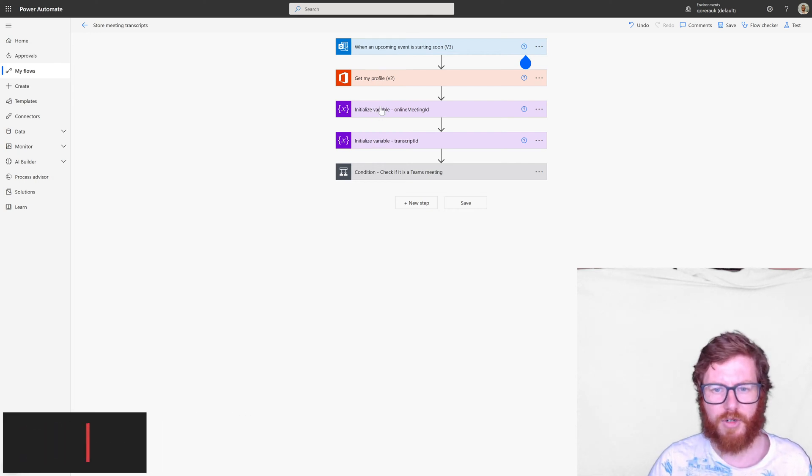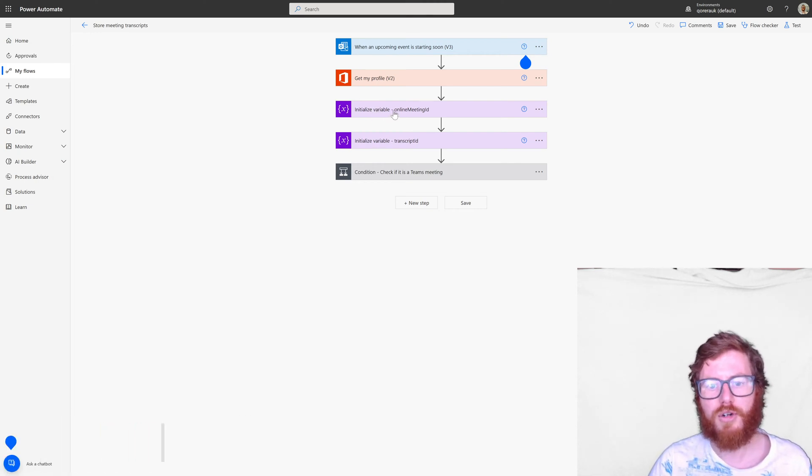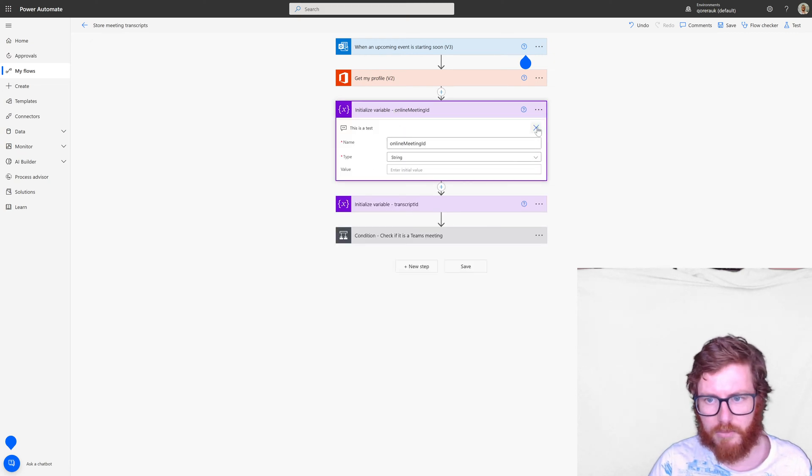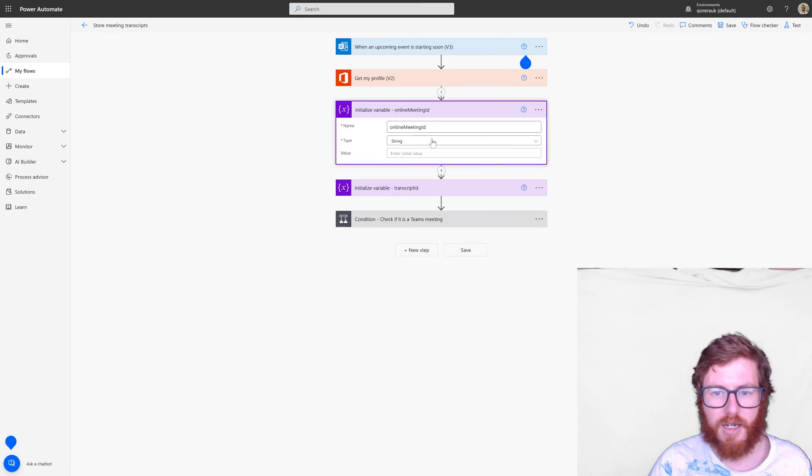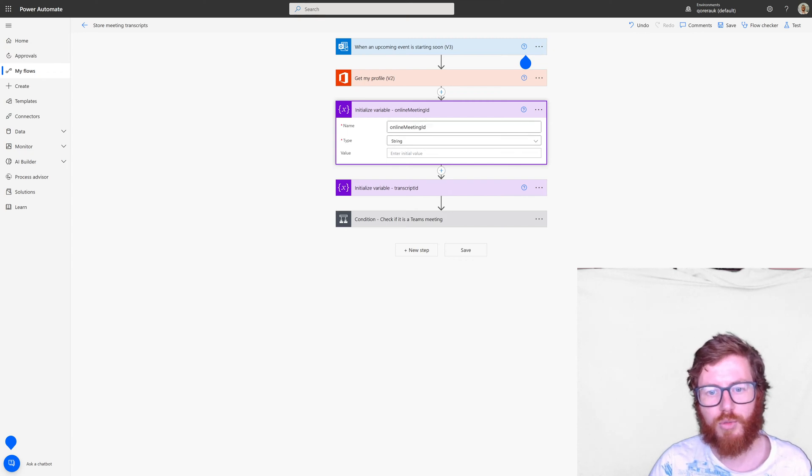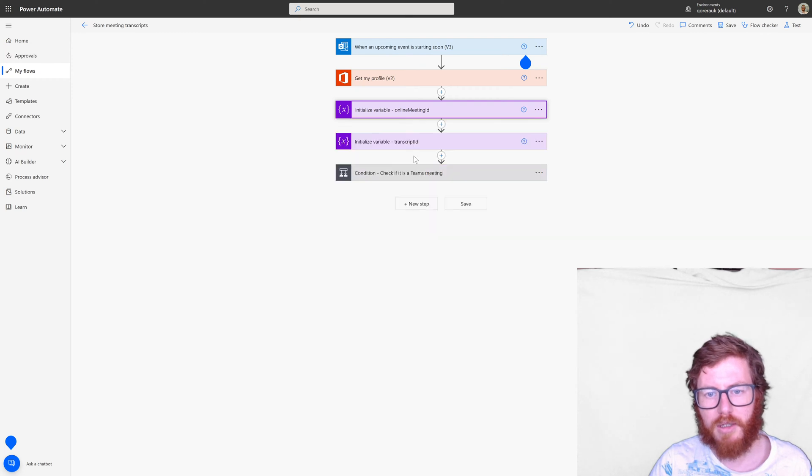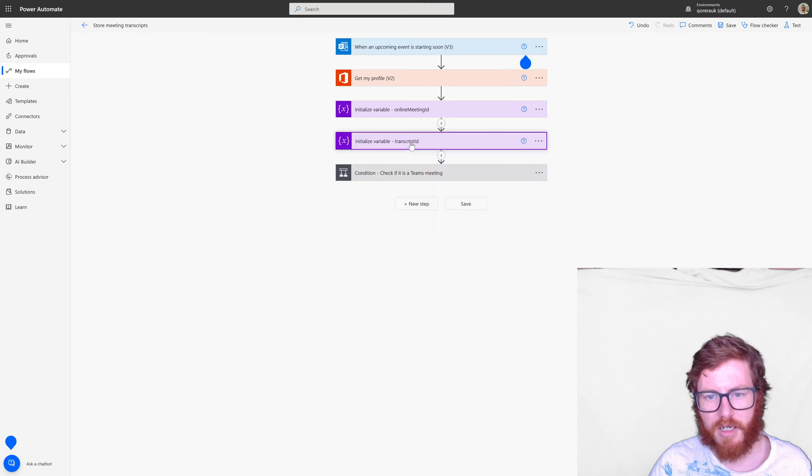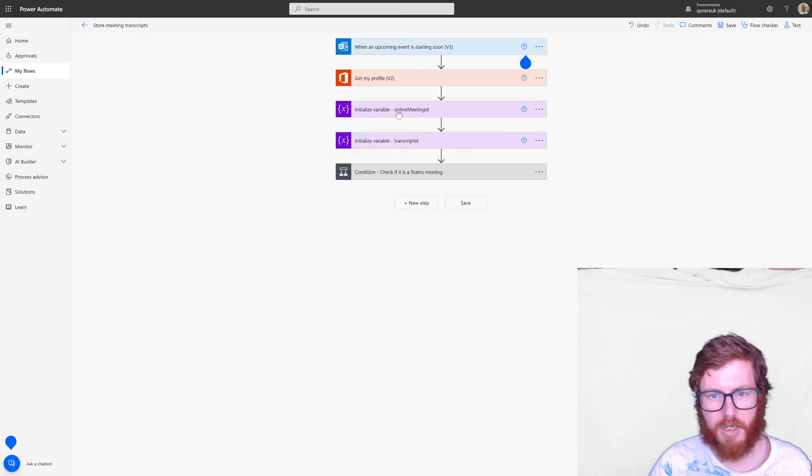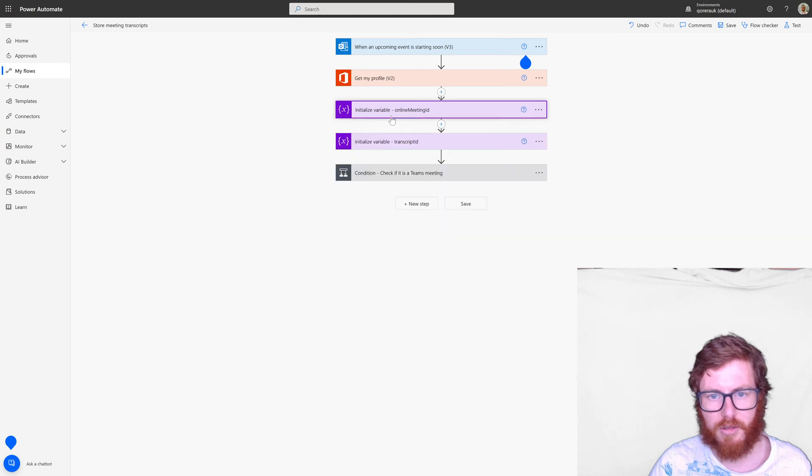Then I have a couple of initialize variable actions. That's to handle the data which we're getting from certain HTTP actions output. So one is online meeting ID and the second one is a transcript ID. So again just initializing and nothing in there yet.